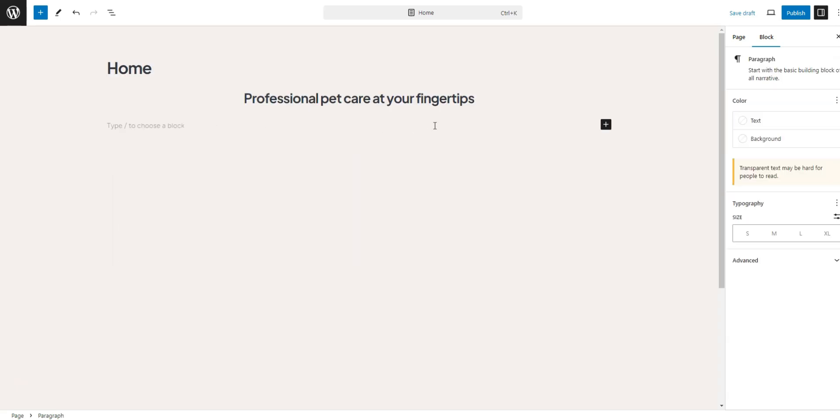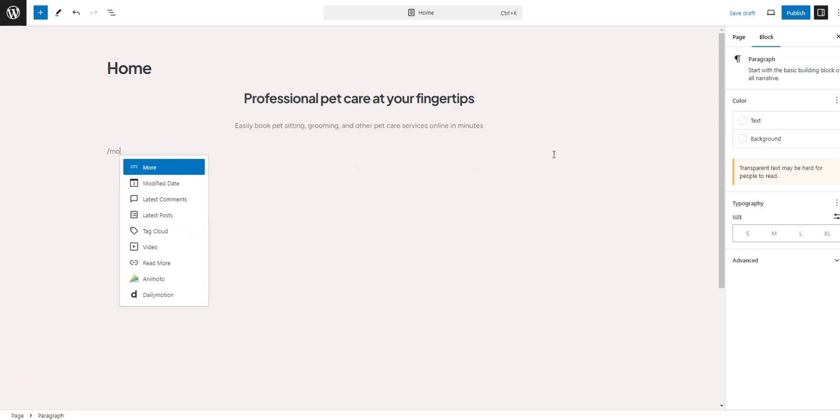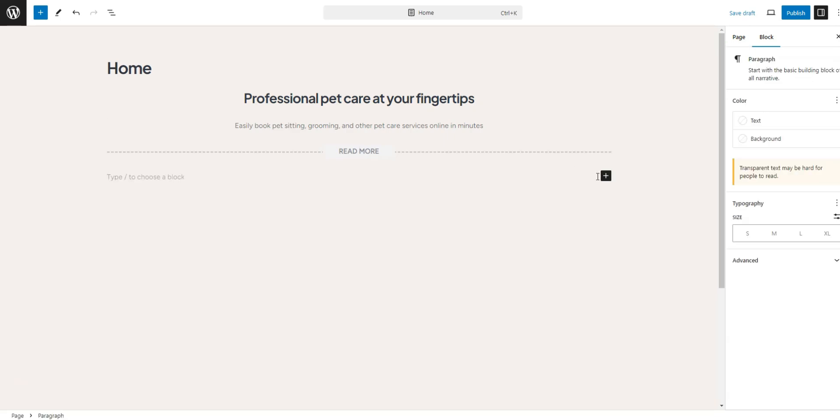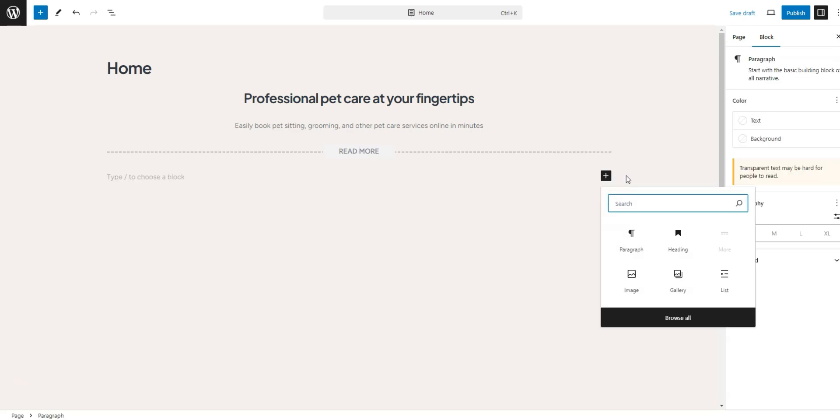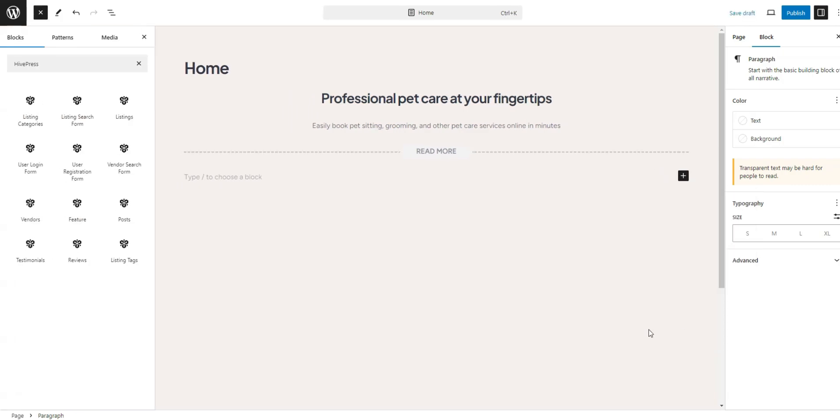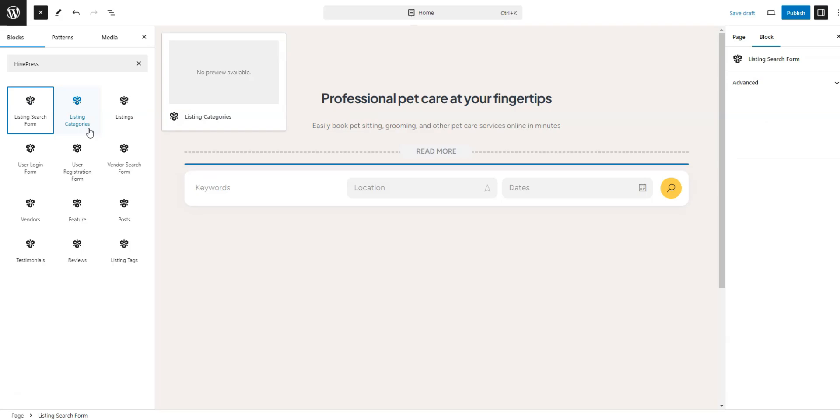Then, since HivePress is integrated with WordPress Page Builder, we can forget about coding and simply use blocks to create page layouts. To view all HivePress blocks, click the plus icon and type HivePress in the search bar. For instance, let's add the Listing Search Form block by selecting it from the available options.